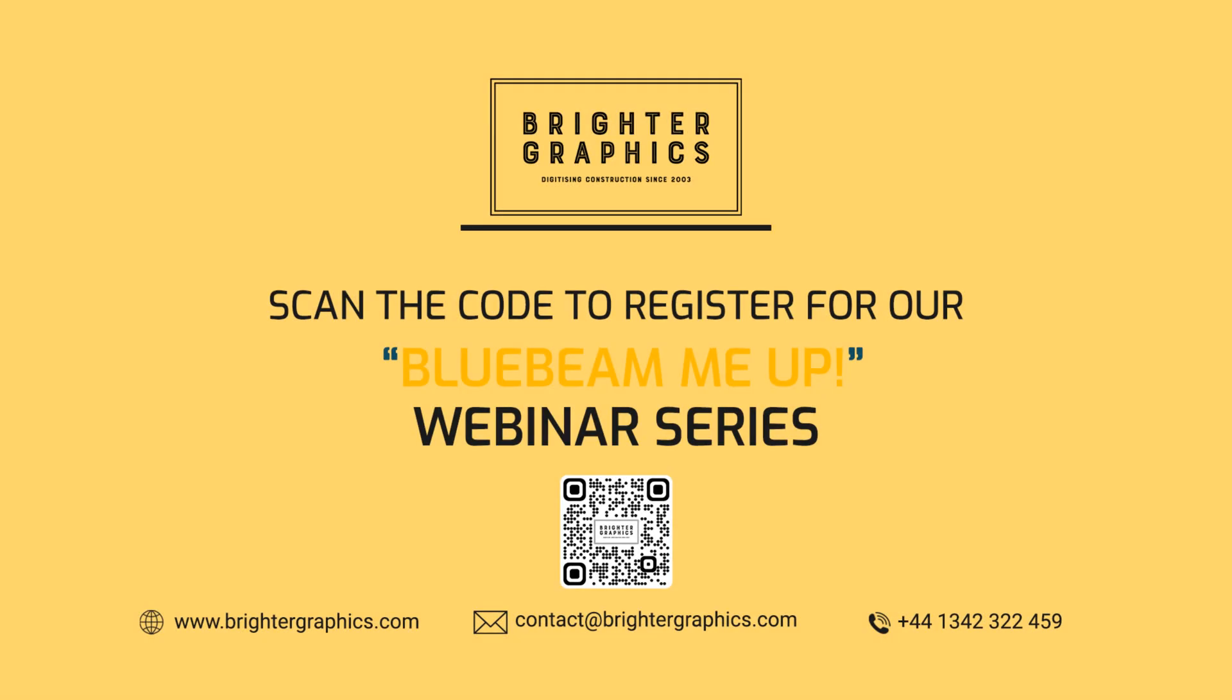If you have any questions regarding training or customization services for your company, don't hesitate to reach out to the team at Brighter Graphics or myself. We'd be happy to help you out.